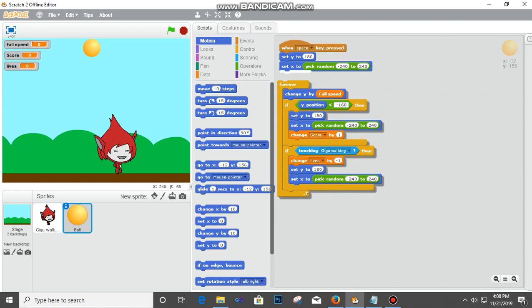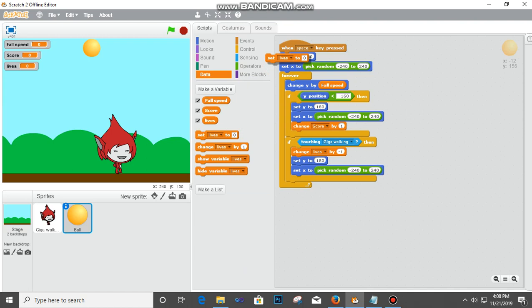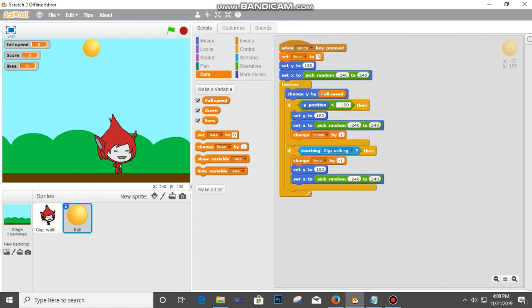Before that I need to declare my points. The lives is causing the fall speed, so I'll go back to data, set lives. We're going to put that at the beginning here, set life to three, then set score.